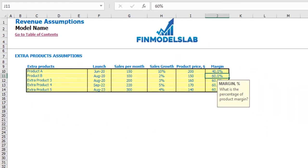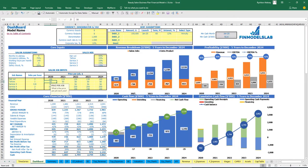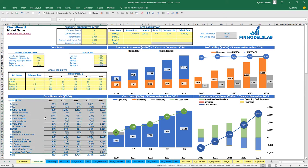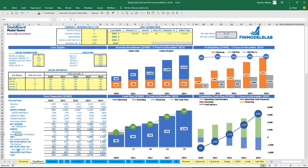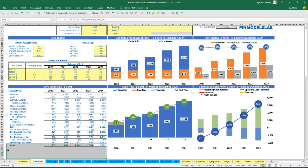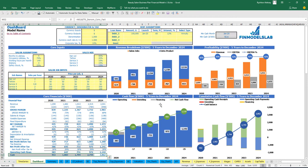Once you input all the revenue, expenses, wages, and asset assumptions, you can review the core financials for this model, which include main P&L line items, cash flow line items, and balance sheet cash balance. You can also review the revenue breakdown tab, profitability chart, cash flow chart, and cumulative cash flow.